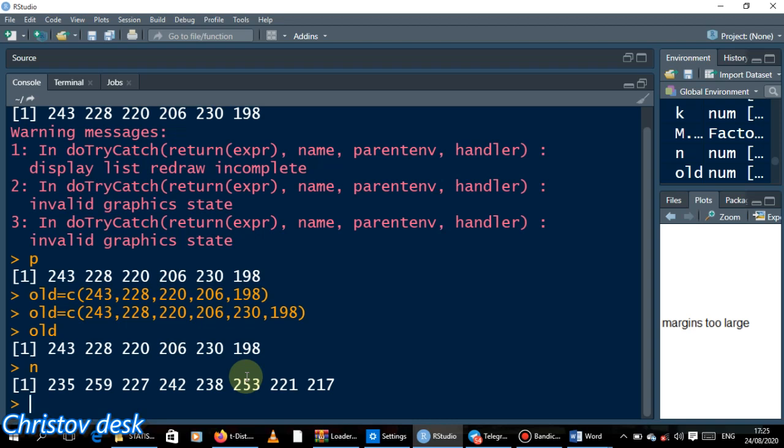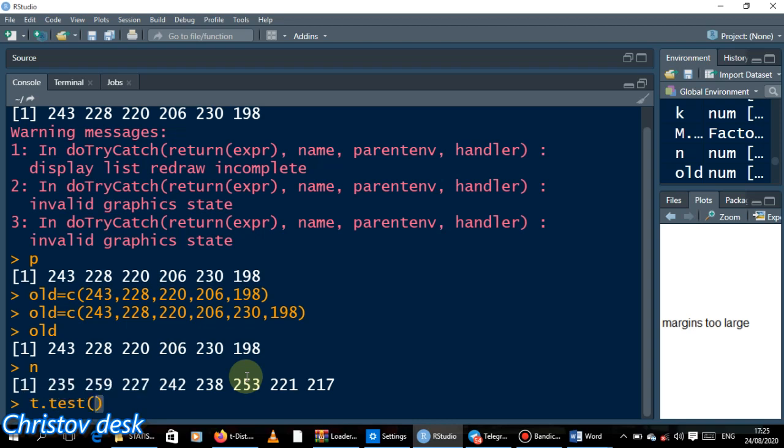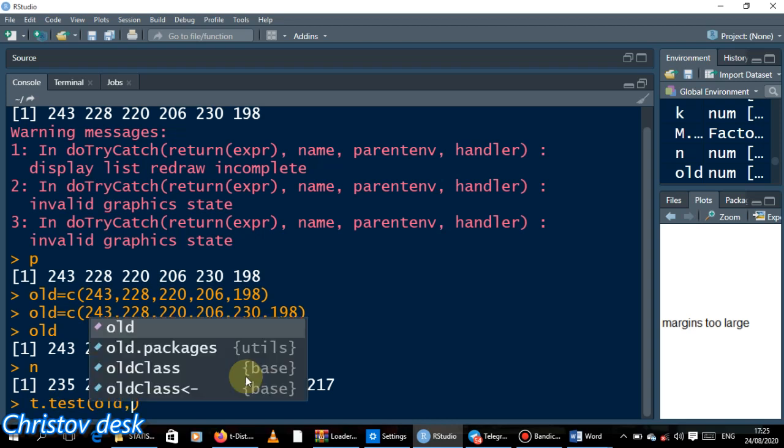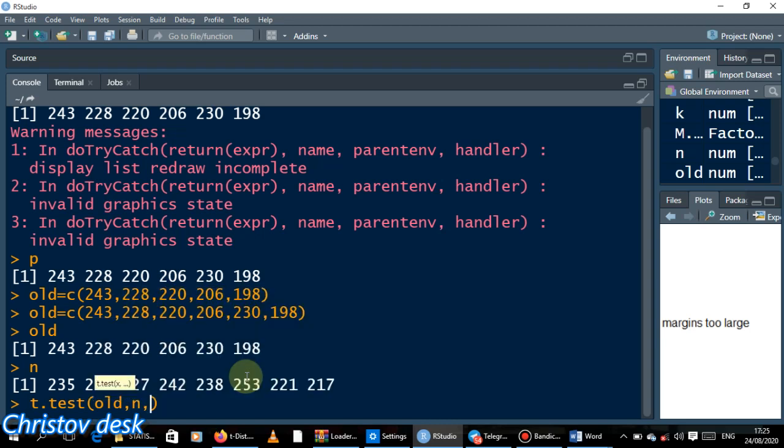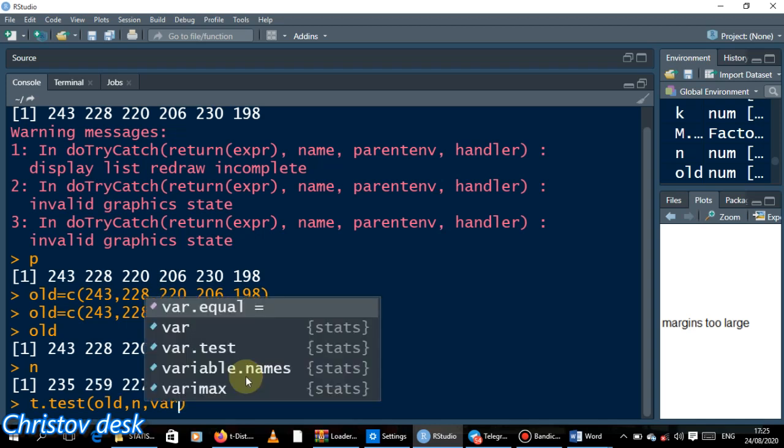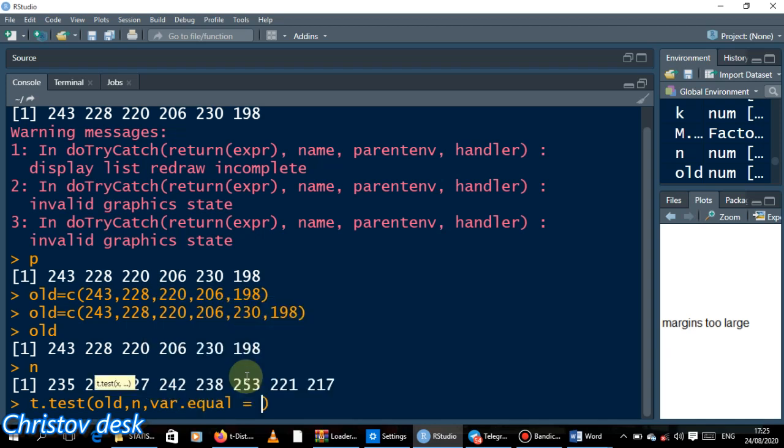The code is t.test. So t.test - what are your data points? My data points are old comma new. So old and new. What else? I said we assume variance to be unequal variance, so we see var.equal is false, so we see capital F.